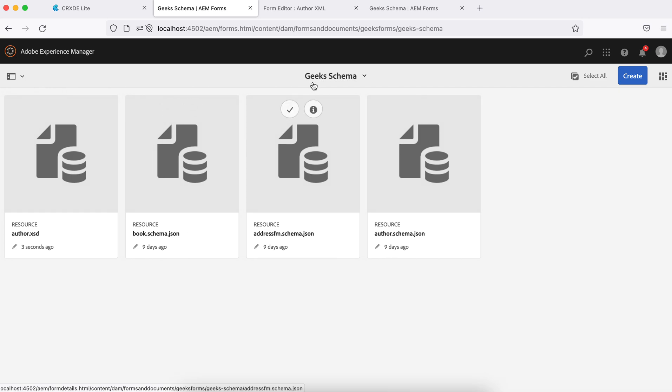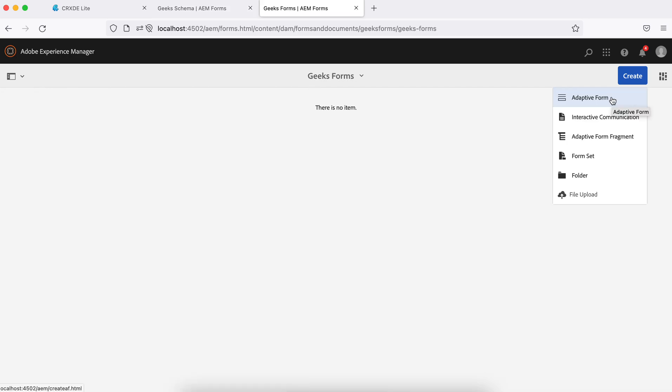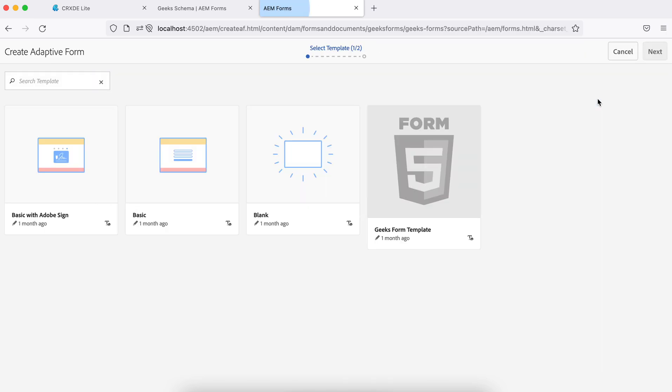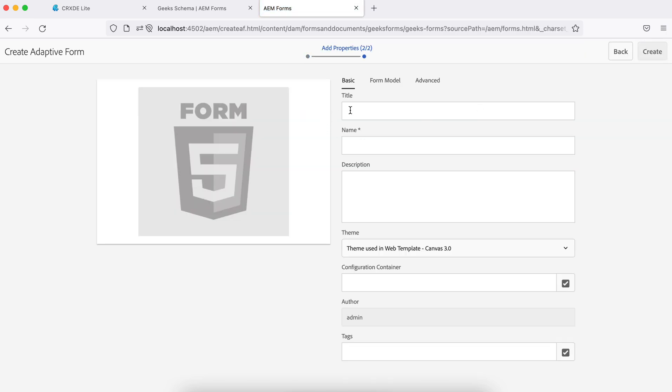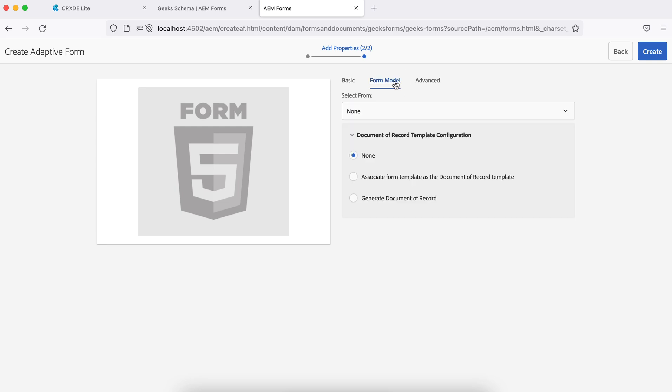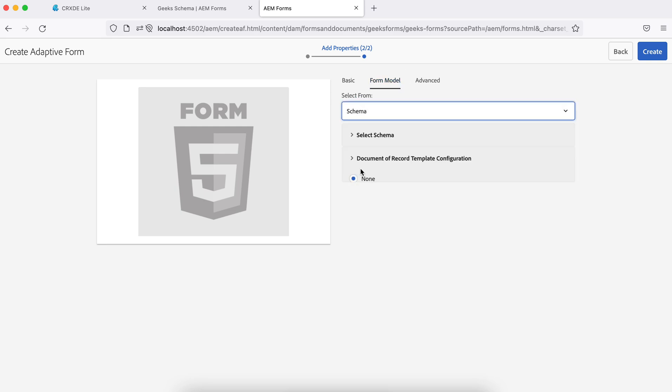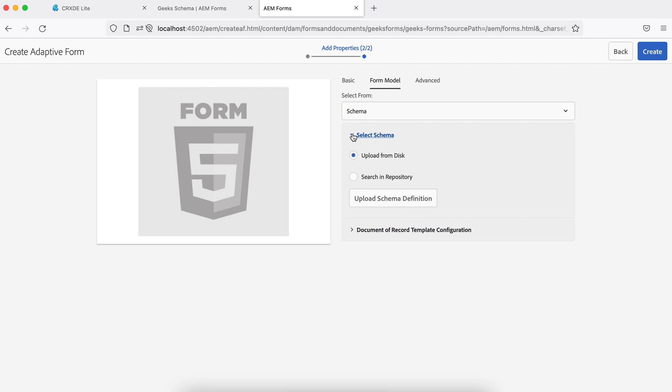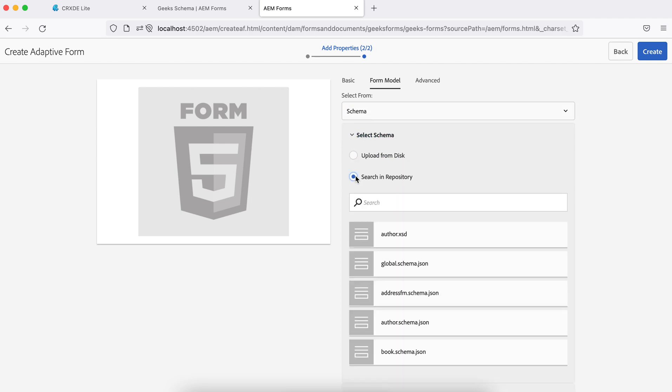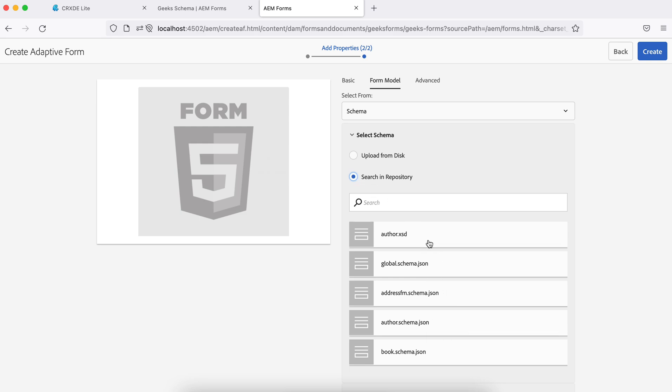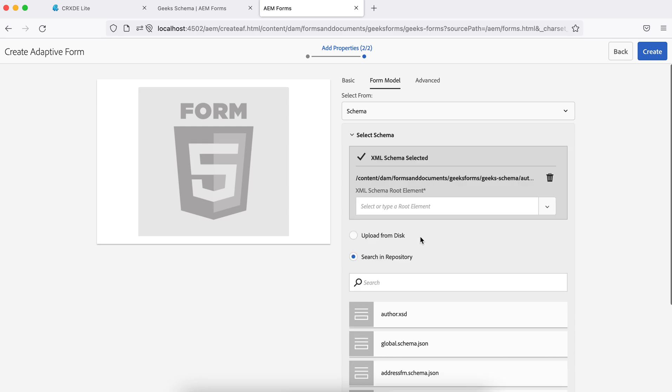Now let me create a form using this. Create form, same template, and let's name it author XML so that we know we are creating using XML. It's the same thing. Again you need to select schema. You can upload at the same time as well. Now you will see all the schemas whether it's JSON or XSD. I will be using XSD.